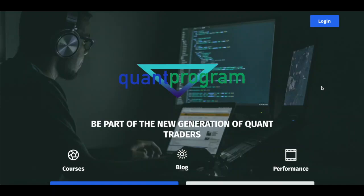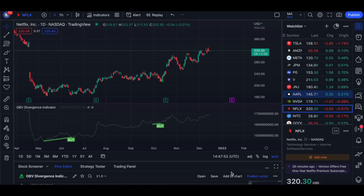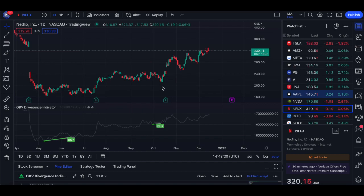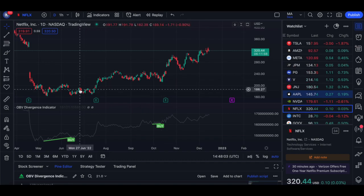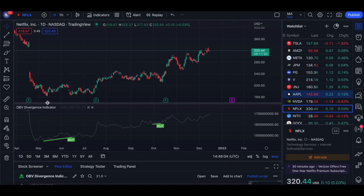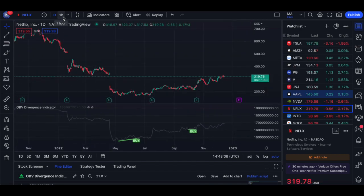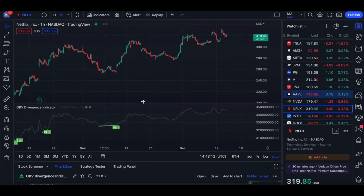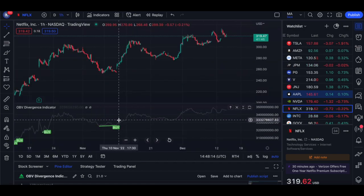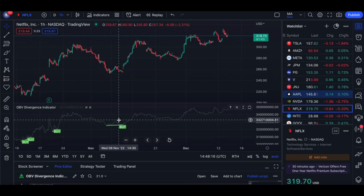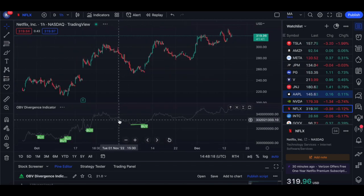Today we'll discuss the On Balance Volume indicator, which I use from time to time. I generally tend to use just the divergence, so it's given some clear, good signals — like this entry over here or another entry to the upside. This is on the Netflix stock. Even if you go to a shorter time frame — I don't recommend it — it has created some good signals there as well, but there will always be false signals on the shorter time frame.